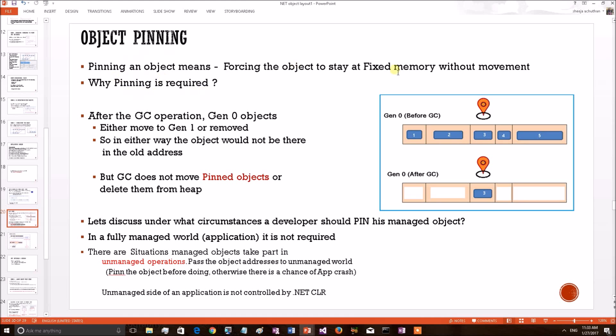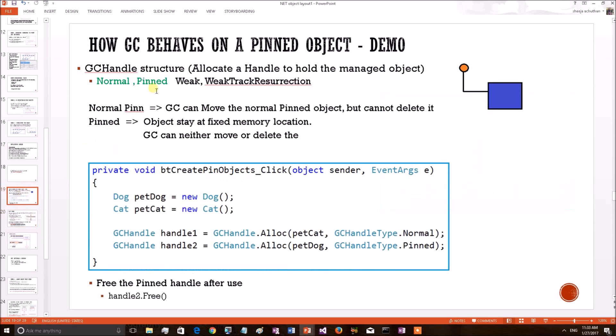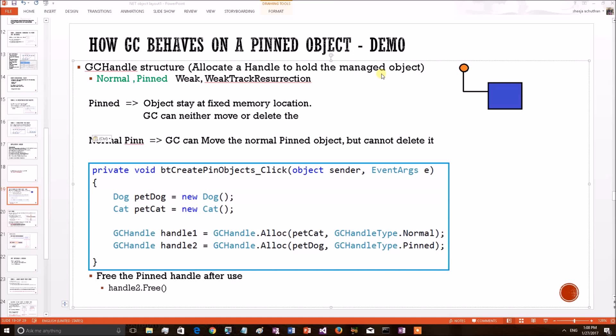We have also explained the GC behavior on pinned objects. In this section, we will practically show using a Windows debugging program how the GC behaves on a pinned object. Before going to the demo, let's have a few more insights related to the subject.